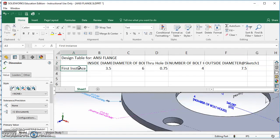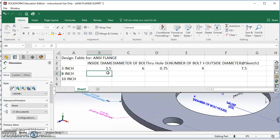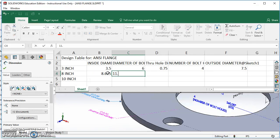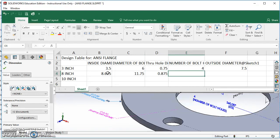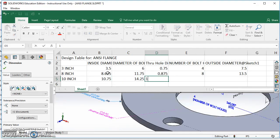Now I'll drag the column widths so all values are visible. I'll start renaming the rows: the first one is 3-inch, the next is 8-inch, and the last is 10-inch. For the 8-inch, I'll type: inside diameter 8.625, diameter of bolt circle 11.75, diameter of holes 0.875, number of holes 8, and outside diameter 13.5. For the 10-inch: inside diameter 10.75, bolt circle 14.25, one inch holes, 12 holes, and a 16 inch outside diameter.